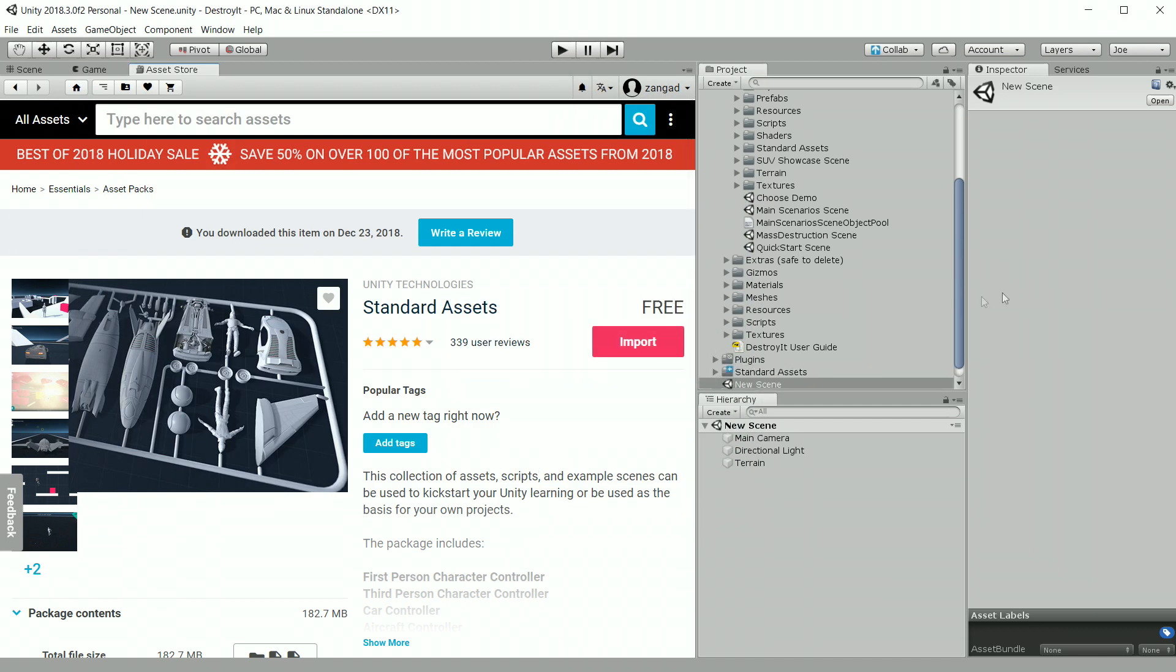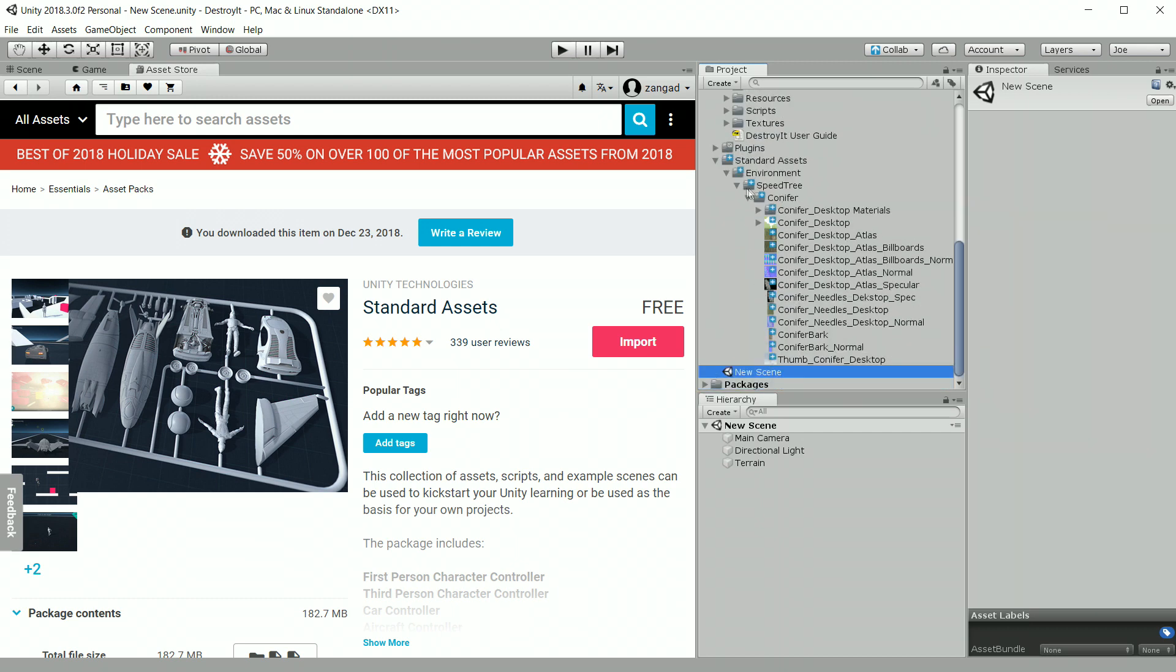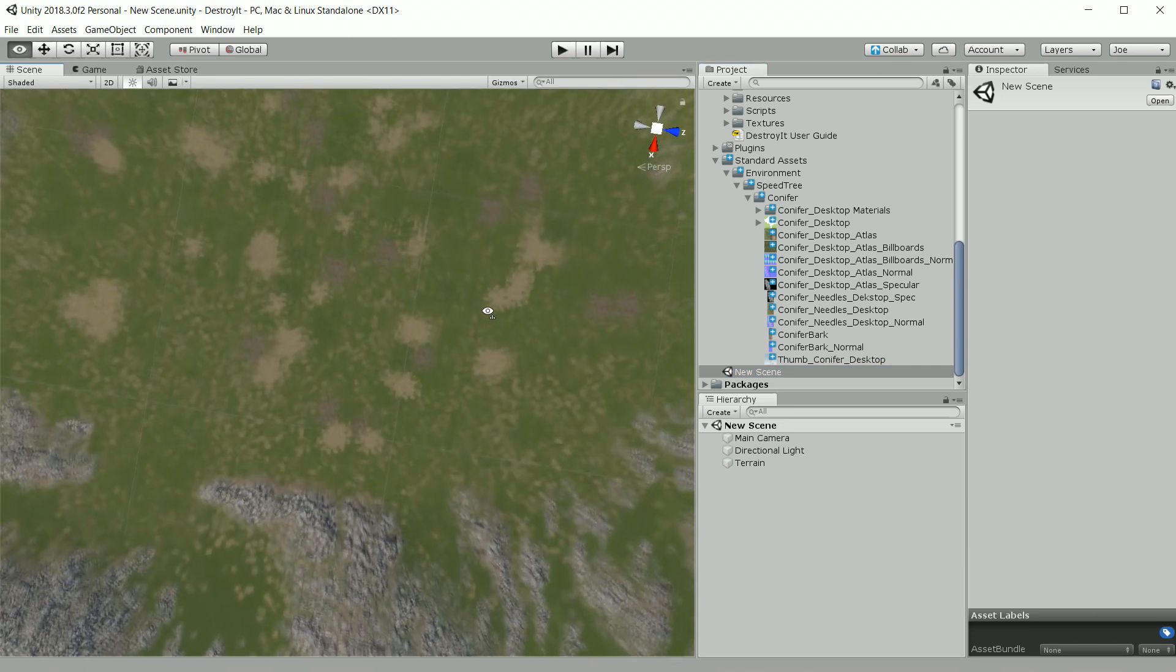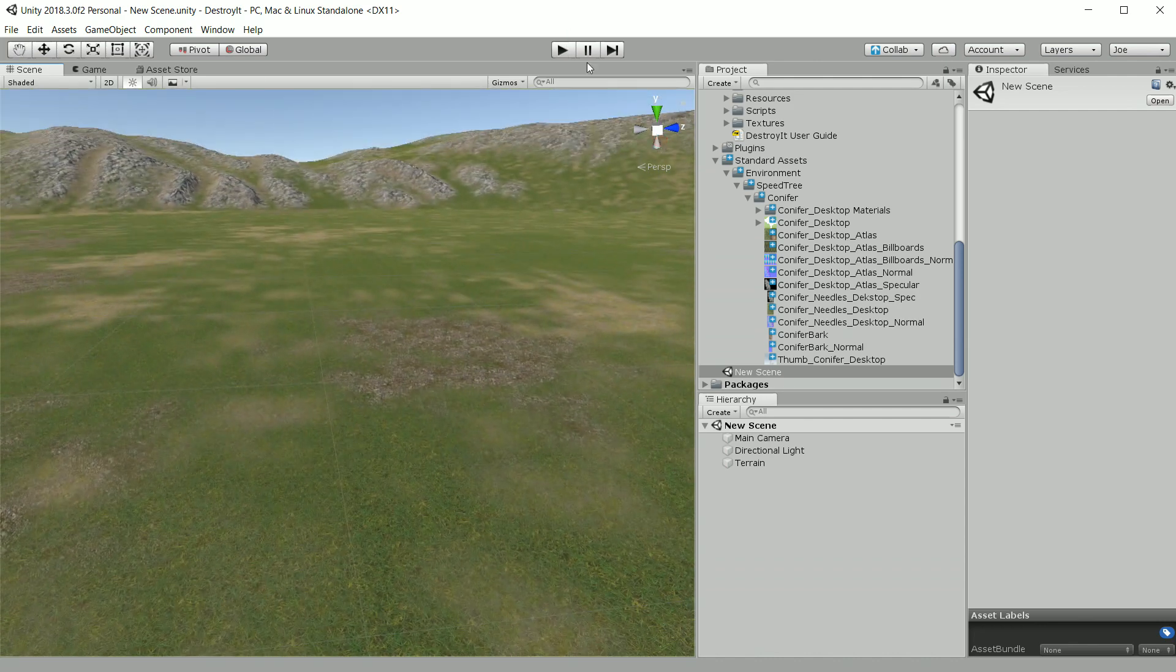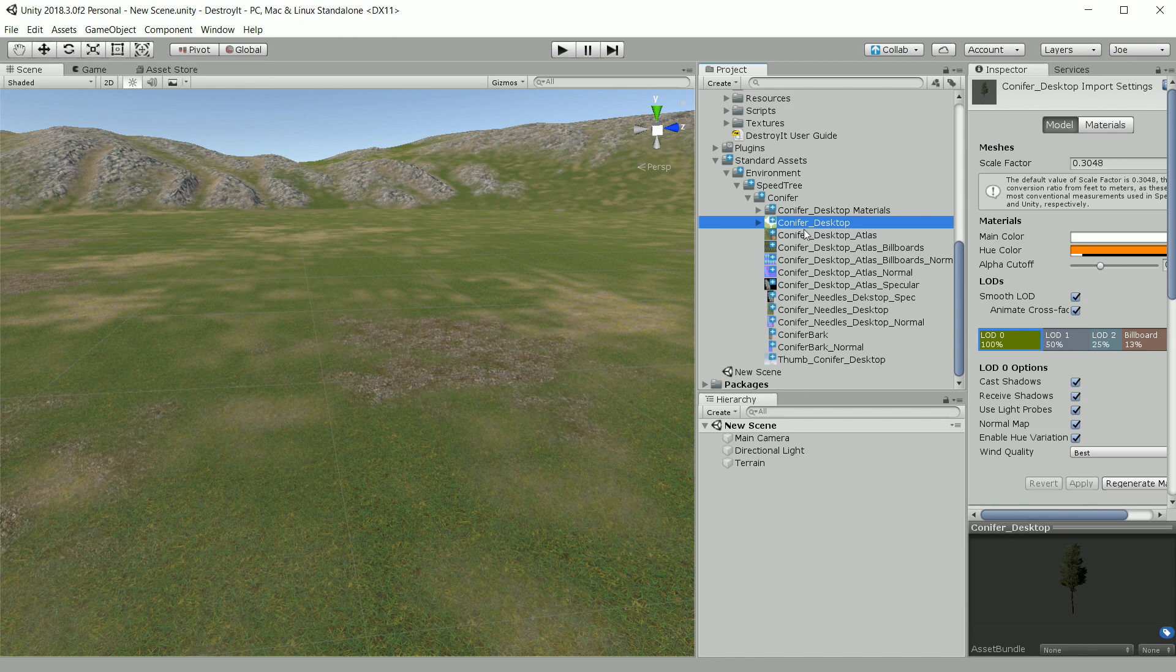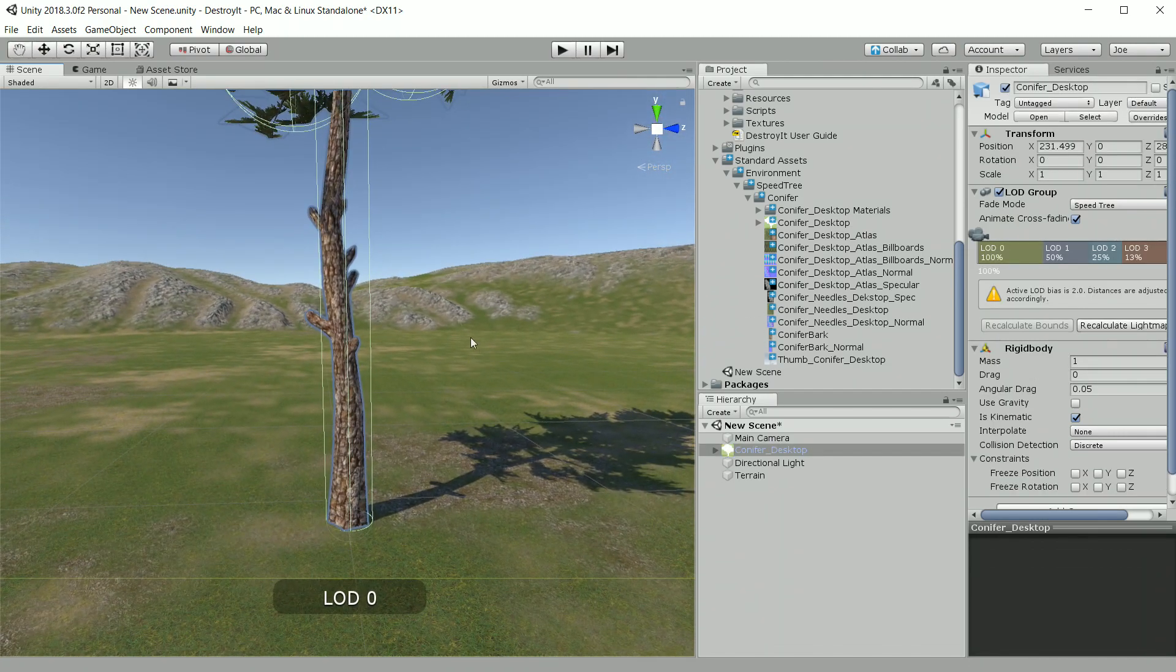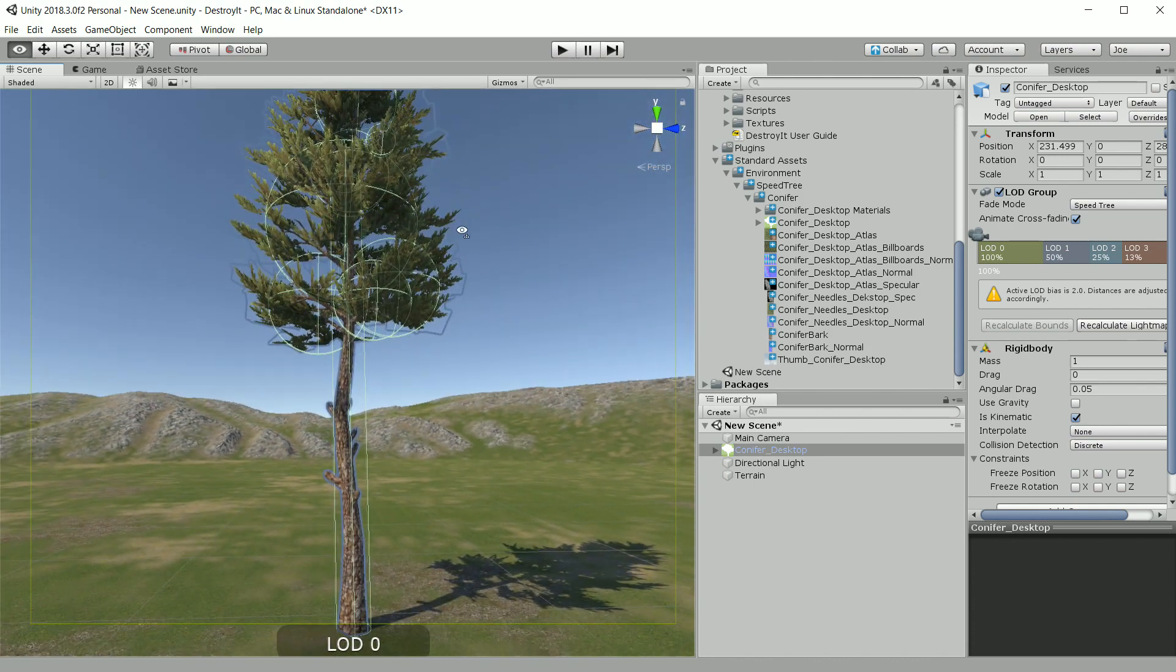Once this is imported, I'm going to drag the tree into the scene. First I'm just going to zoom down to the terrain. So the one I want to drag into the scene is the one with the little green speed tree icon. There we have our conifer. And this is going to become our destroyed prefab.